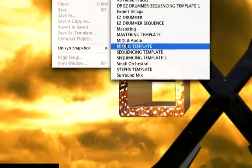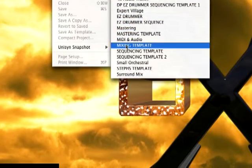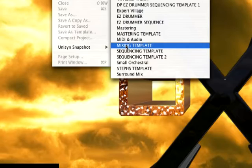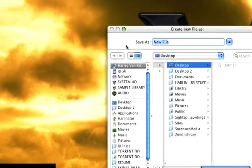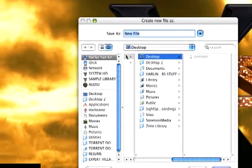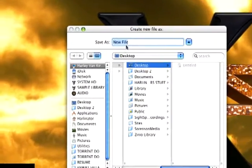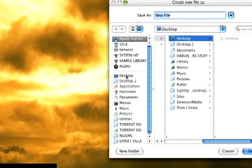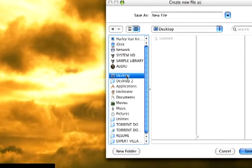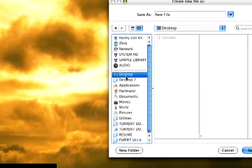I have some preset templates that I already have done for this tutorial, so we'll go ahead and launch a mixing template here and we'll save that new file to the desktop for now since this is just a tutorial.